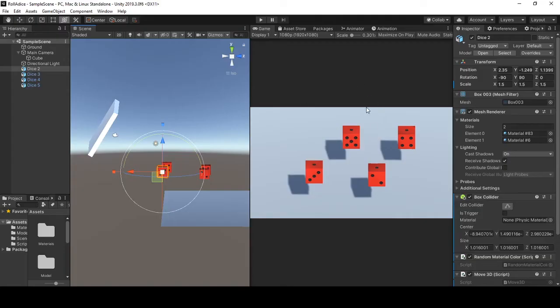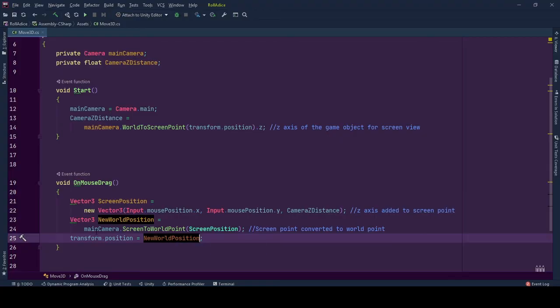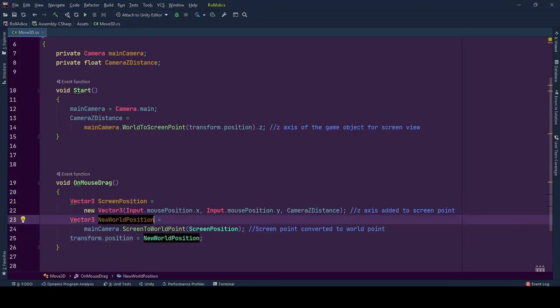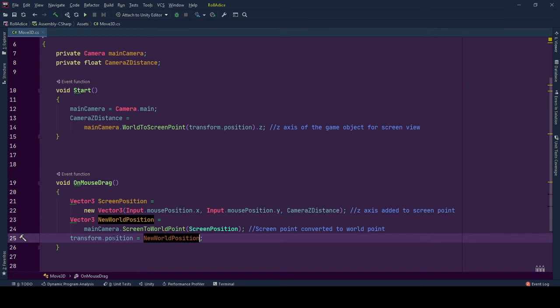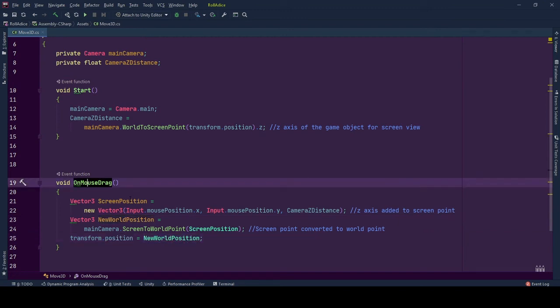Here is the screen space and here is the world space. We now have the world space position for our game object and we set this value to the position of our game object. Throughout the OnMouseDrag event all these calculations continue. This is how our behavior works.